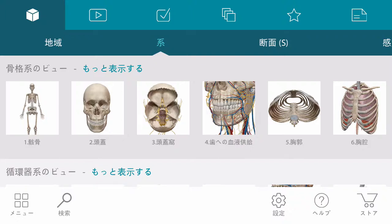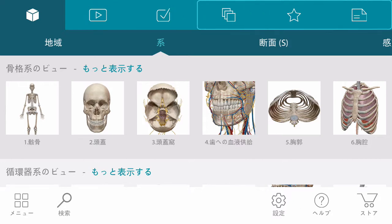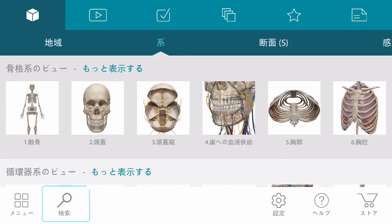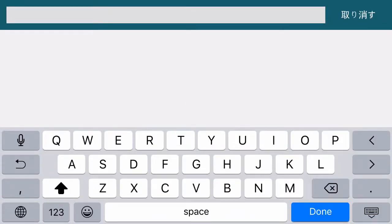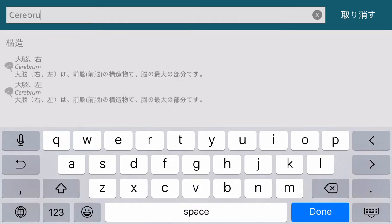The main menu lets you browse and access 3D views, animations, quizzes, and any custom content you may have saved. If you are interested in a specific structure or topic, you can enter it into the content search and then sort through the categorized results.